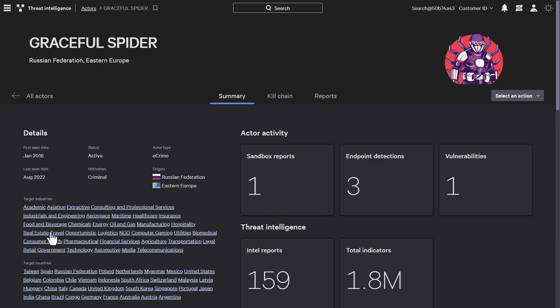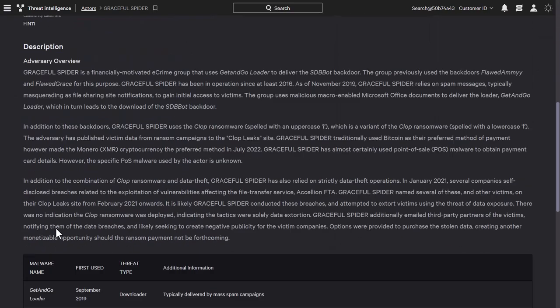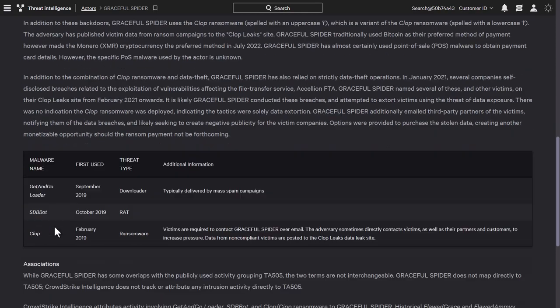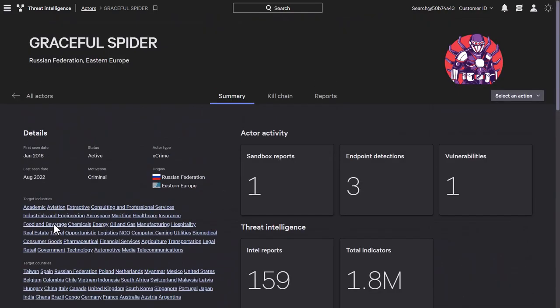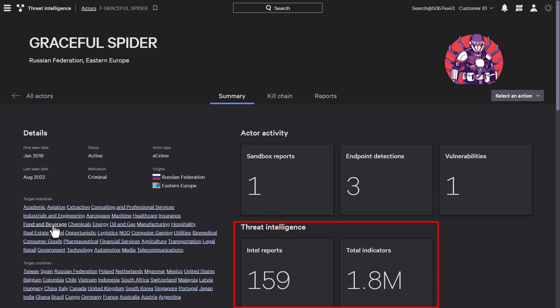The profile includes the targeted nation, targeted industries, and the description of that adversary. Also shown are any actor activities within the environment, such as detections or vulnerabilities, alongside additional threat intelligence information, such as reports and indicators.